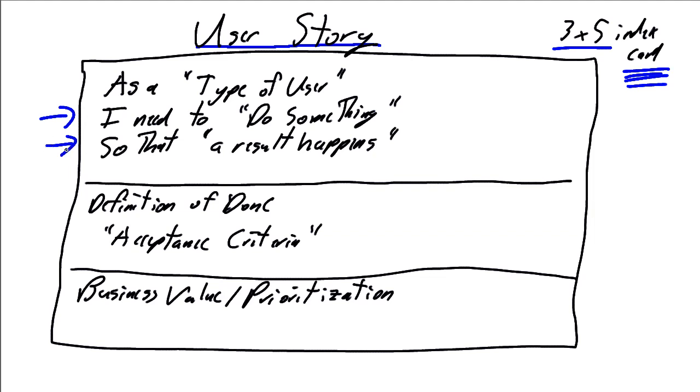The key focus of the user story is the business communications. The next step is the definition of done.